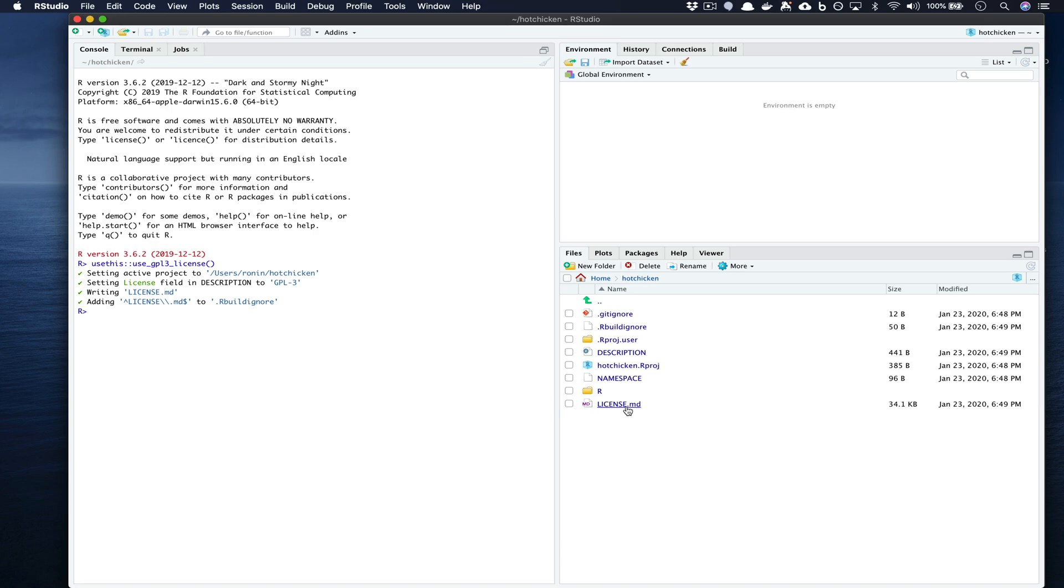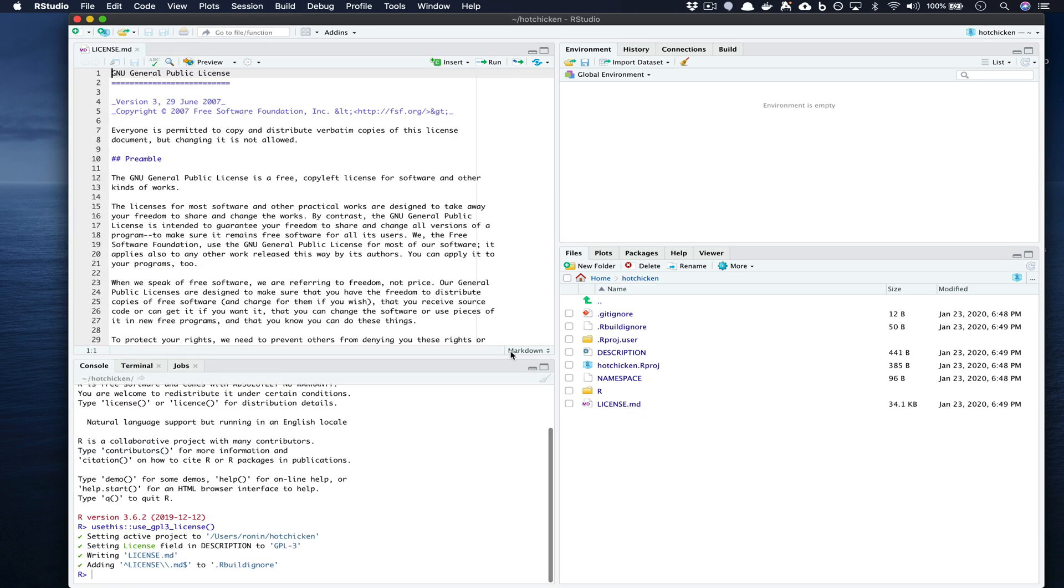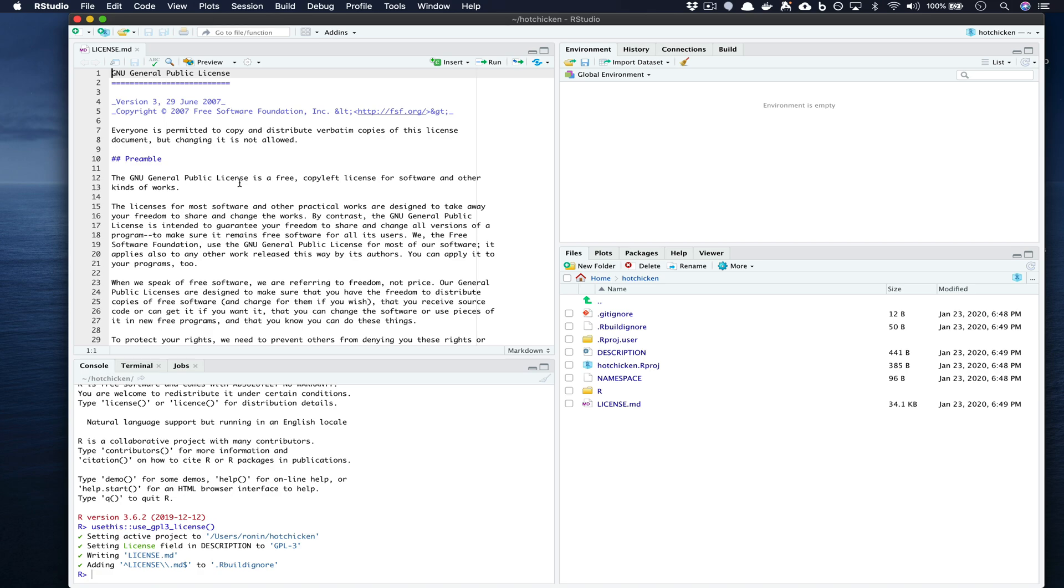And what you'll see is usethis has created the license.md file. And if we go ahead and we click it you'll see that we have a copy of the GNU General Public License included with our package. Licensing is useful because when you start working on code you want to make sure that you're retaining your copyright and not giving it to somebody else.